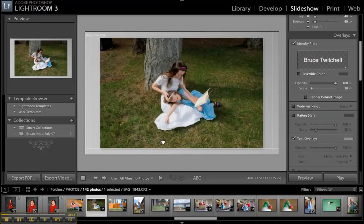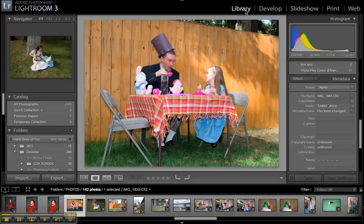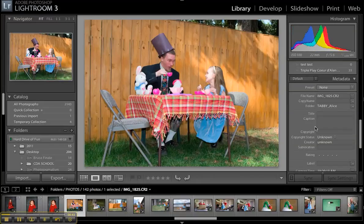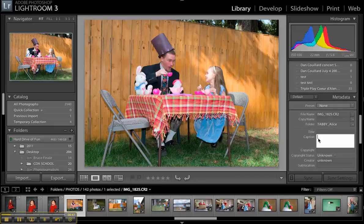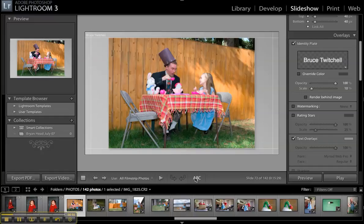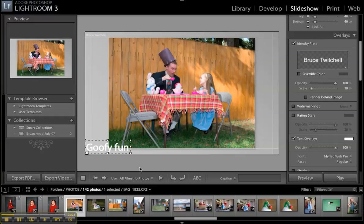If we want different text on each image, we need to give each one a separate caption. Come back into library mode, scroll down and find the caption field, and type something in — for example, 'goofy fun.' Now when you go to slideshow, click on custom text, and switch it to caption — it automatically picks up what you embedded.